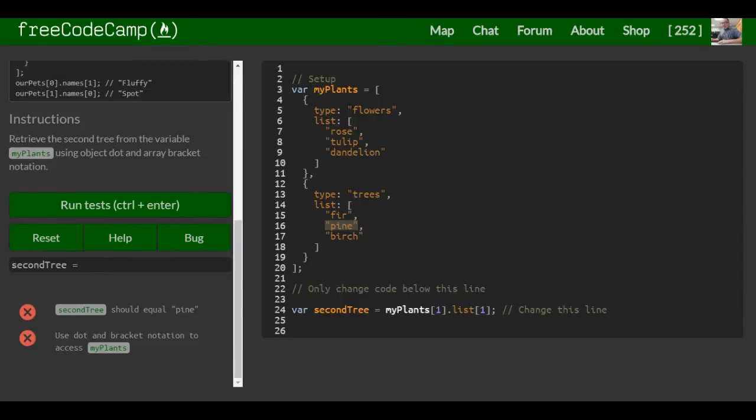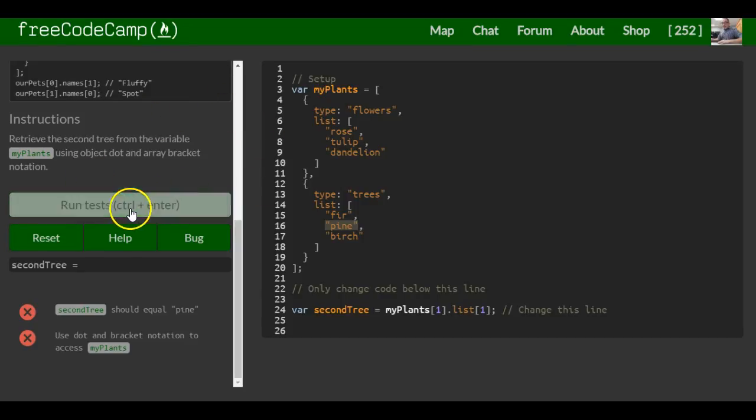Second tree should equal pine — and it does. It uses dot and bracket notation to access myPlants, and we did that. So that should be good for this one.